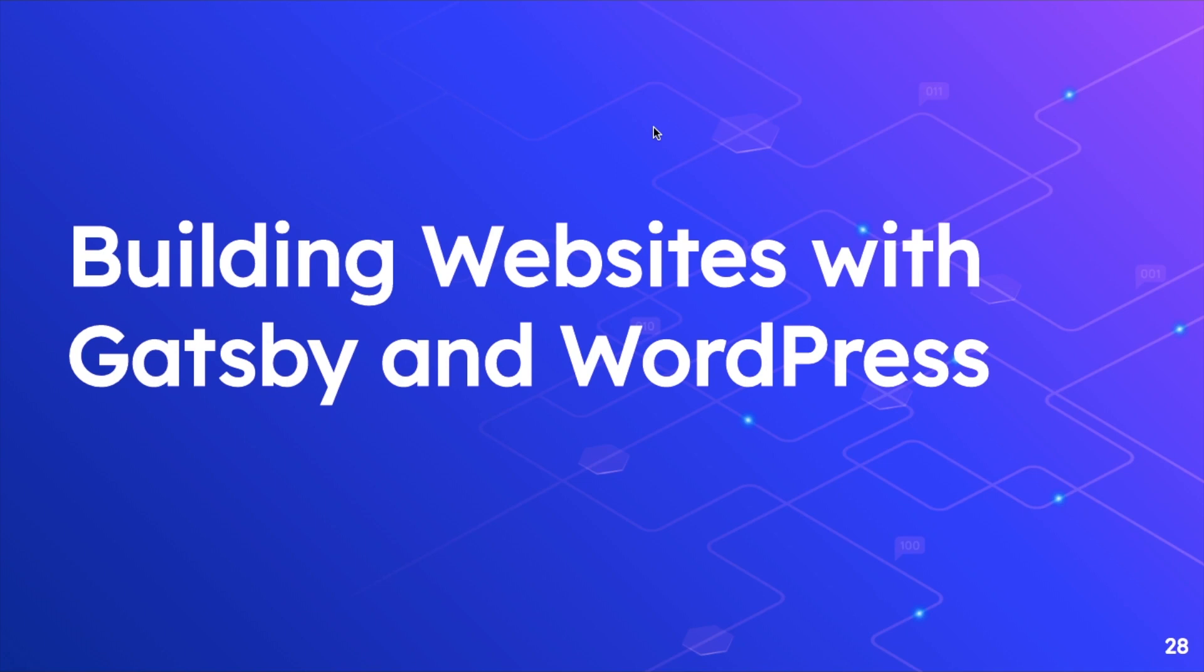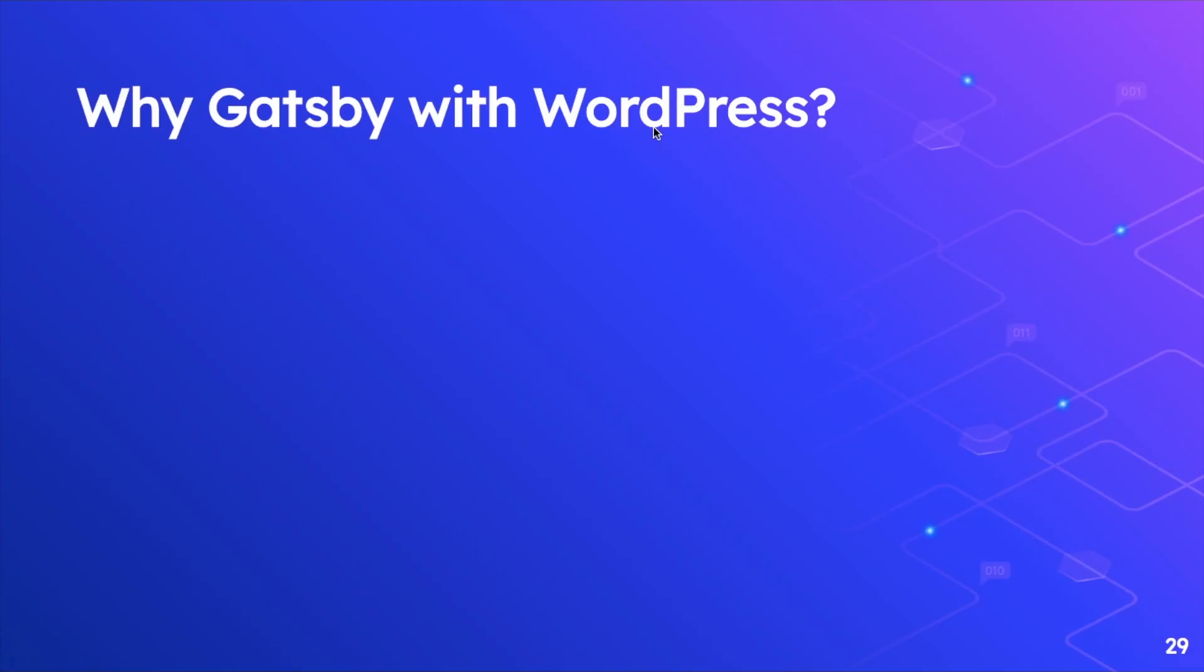Welcome back everyone to the next video. In this video we're going to talk about building websites with Gatsby and WordPress. So the first thing we need to understand is why Gatsby with WordPress. Under what scenarios would you be using Gatsby with WordPress?